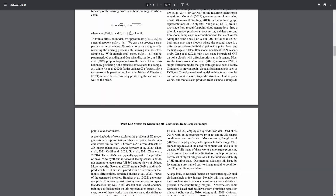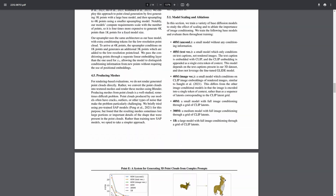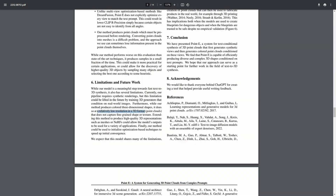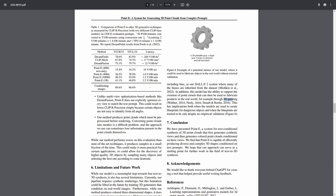In their scientific paper about Point E, they even mentioned that low quality is a serious limitation, but there is still a potential to generate dangerous objects that could then be 3D printed. Still, Point E is completely free and you can play with it even without logging in. Link to Point E is in the description.